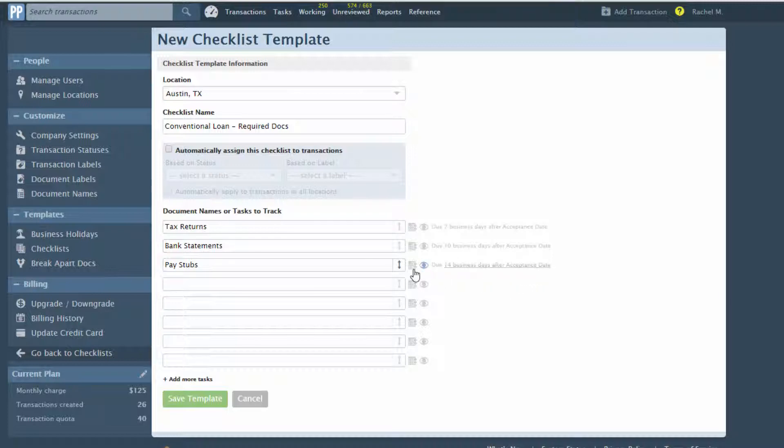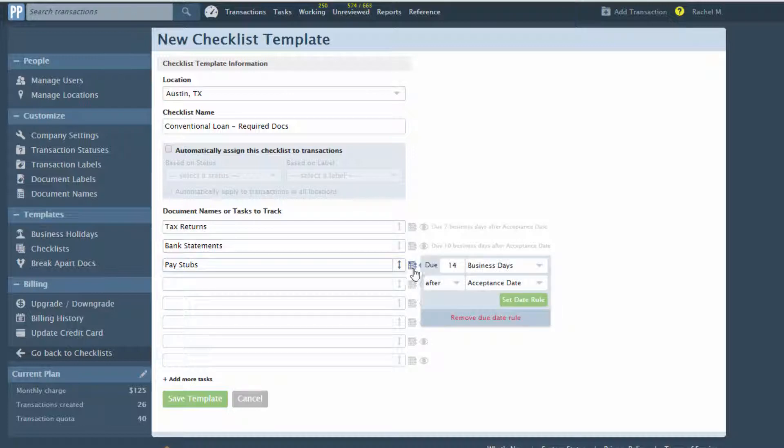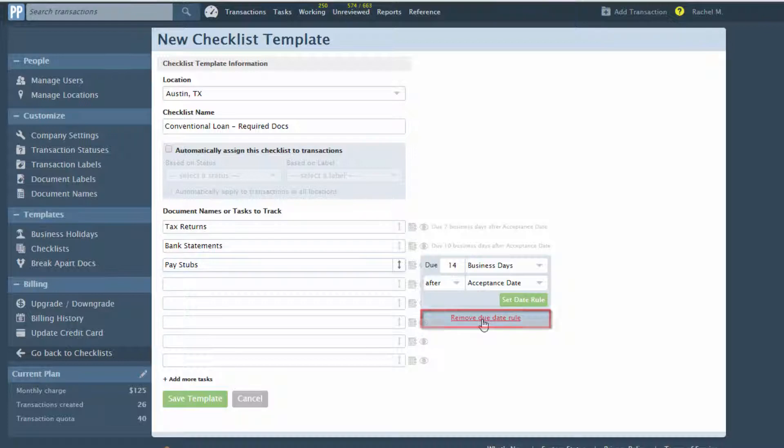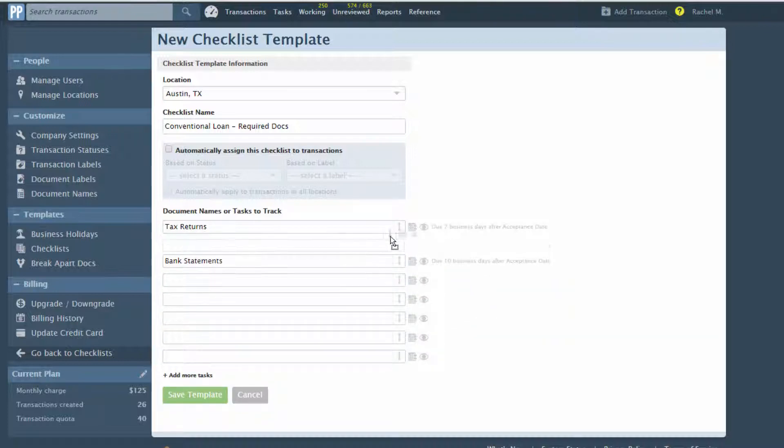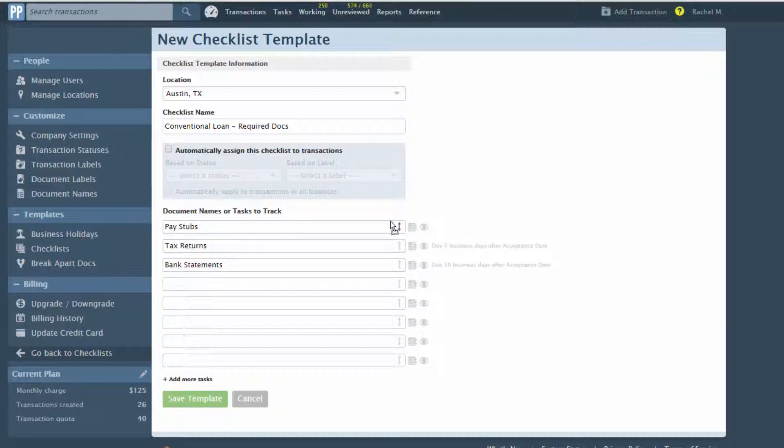Make changes to the date rules by clicking the calendar again, making changes, or removing the date rules. Rearrange tasks by hovering over the right side of a task until a hand appears, then dragging it to its desired place in the list.